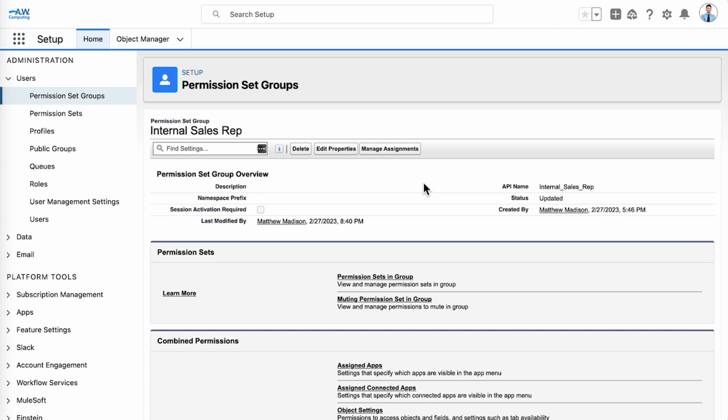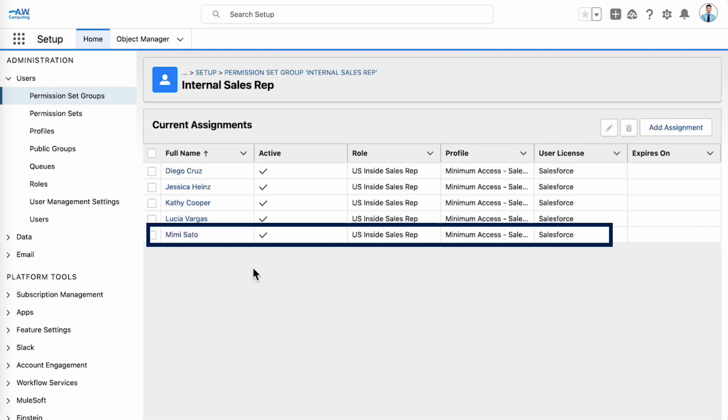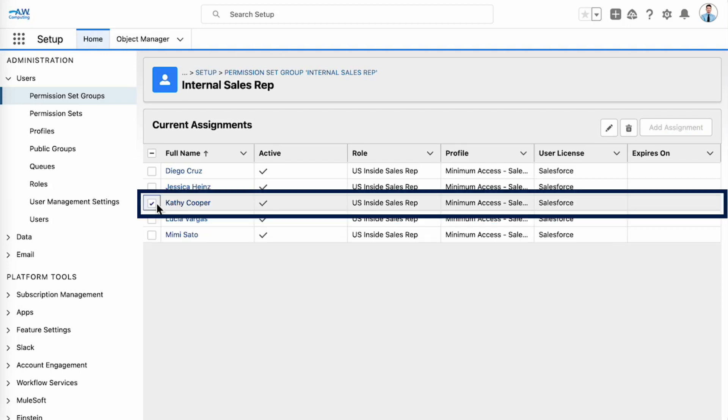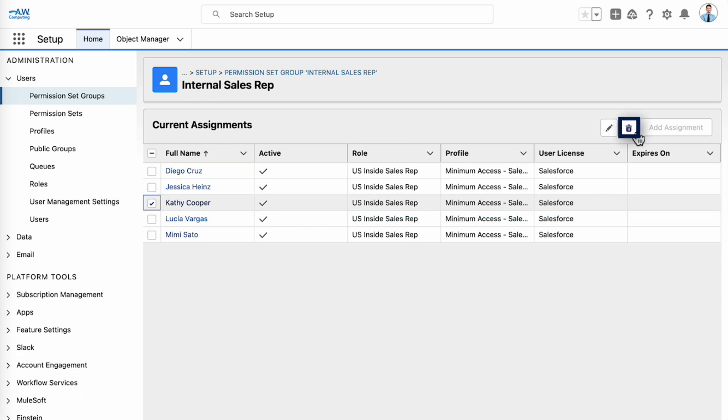We can see which users are assigned to the permission set group by going to the permission set group and viewing the assigned users. When we click manage assignments, we can see that Mimi has been added to the group along with the other sales reps. If you ever need to remove someone from a permission set group, just select them and click delete.